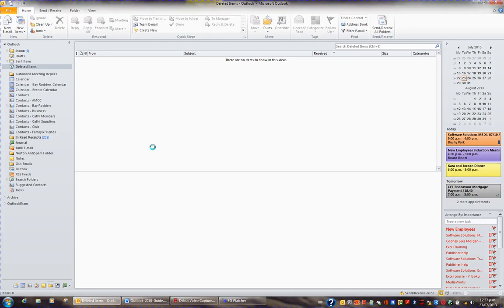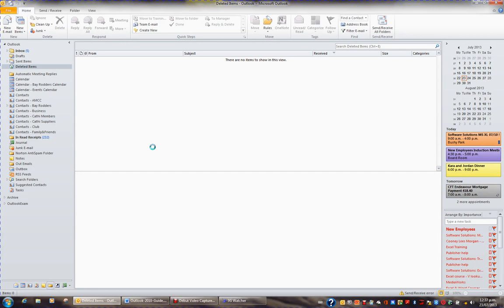The most important file in Outlook is a file called Outlook.pst. For example, if your Outlook crashes, you can get the CD and reinstall Outlook. But what you can't reinstall, if you haven't made the effort to back it up, is all the emails, the appointments in your calendar, all your contacts, all your notes, and all your tasks.